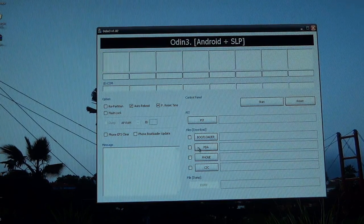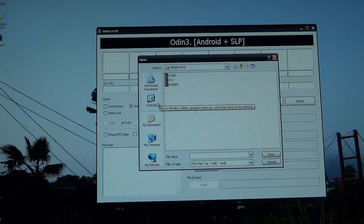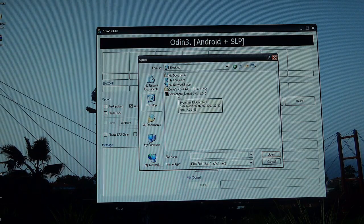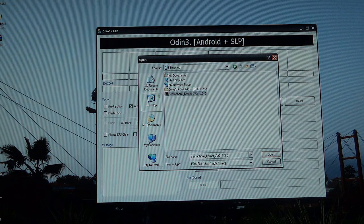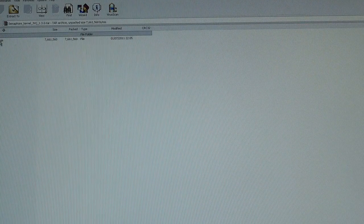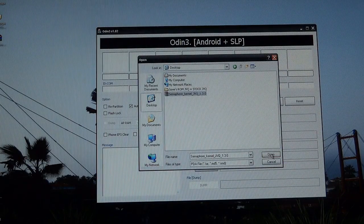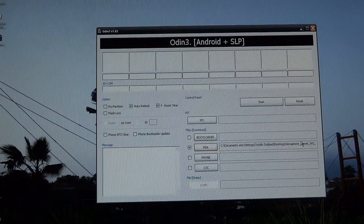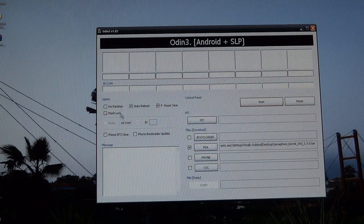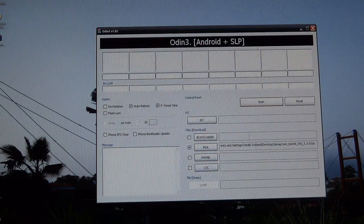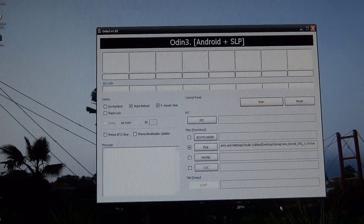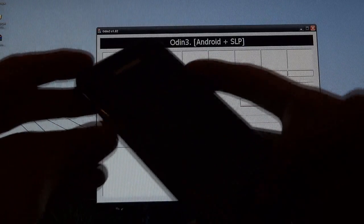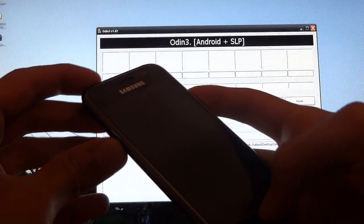Once you hit reset, everything disappears. Go to PDA and find the .tar file that you want to flash. So obviously it's this one. Open that and it's going to add it there. Make sure that repartition is not ticked. And that's my phone just vibrating, seeing it's off.